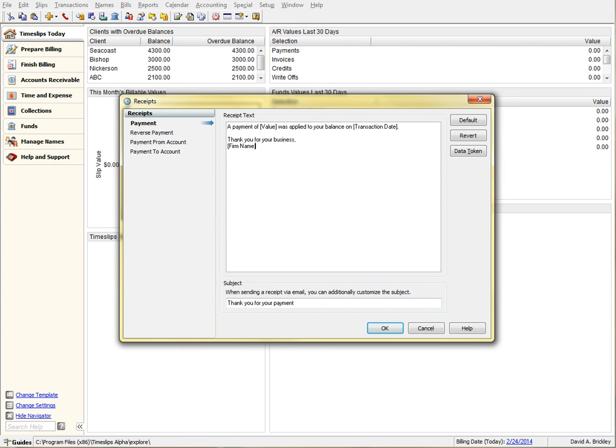As you can see, this interface shows you your receipt types on the left. On the right, we can use the default message body and subject text, or you can create your own.